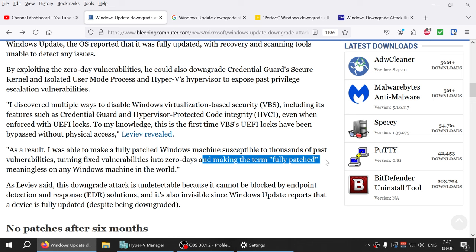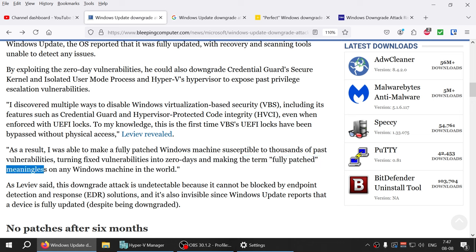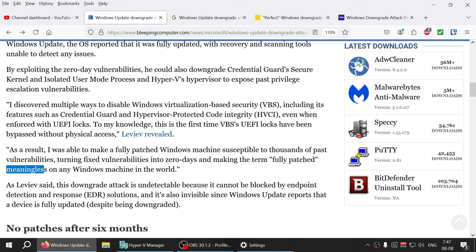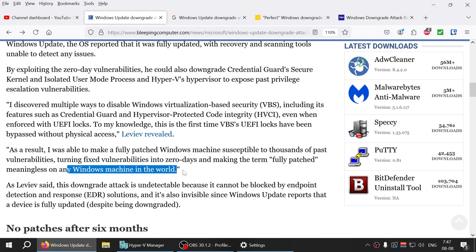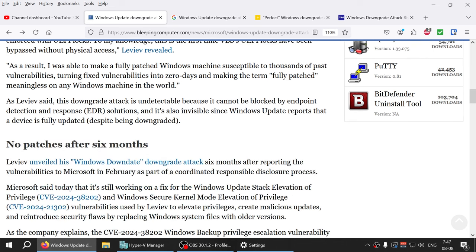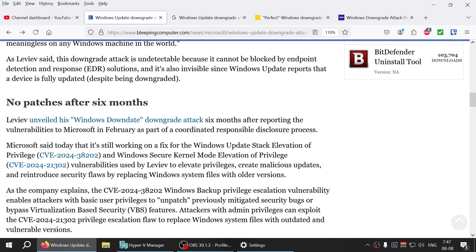As a result, I was able to make a fully patched Windows machine susceptible to thousands of past loopholes, turning fixed loopholes into zero-days and making the term fully patched meaningless on any Windows machine in the world.